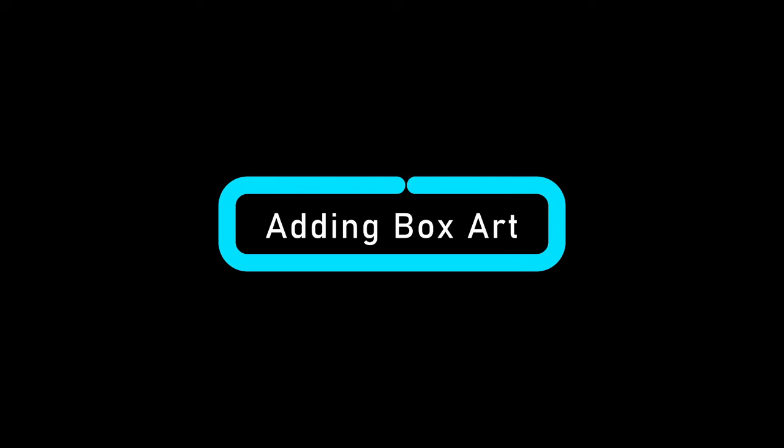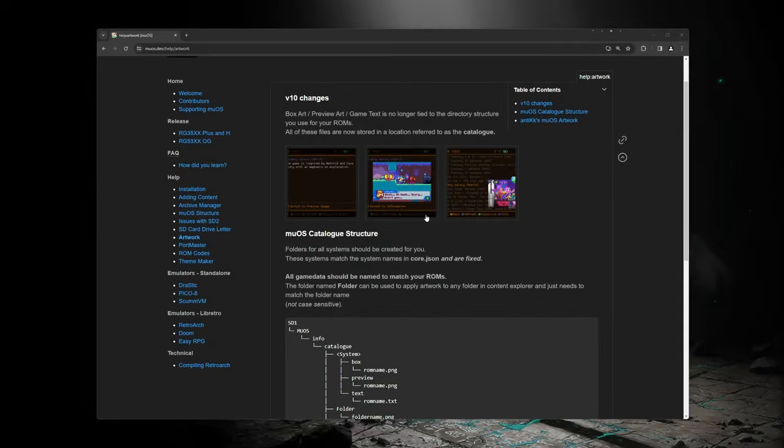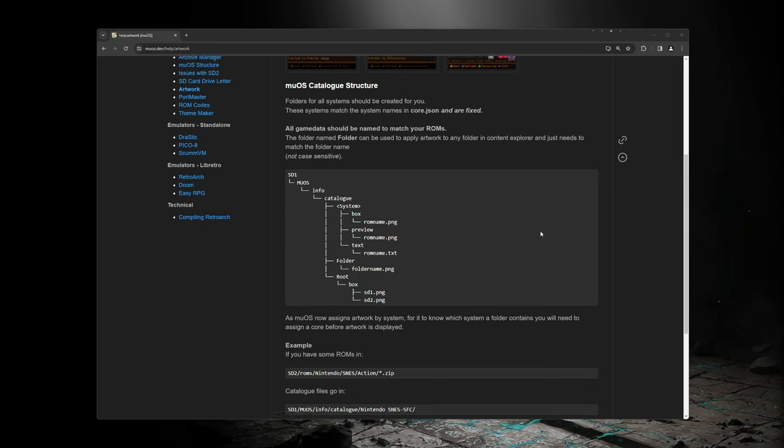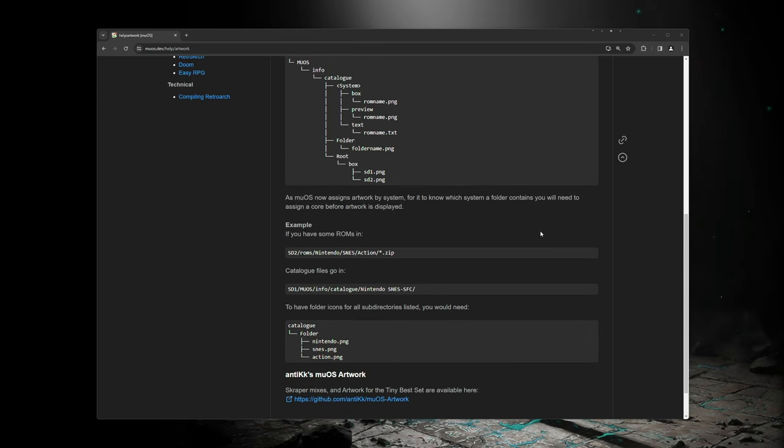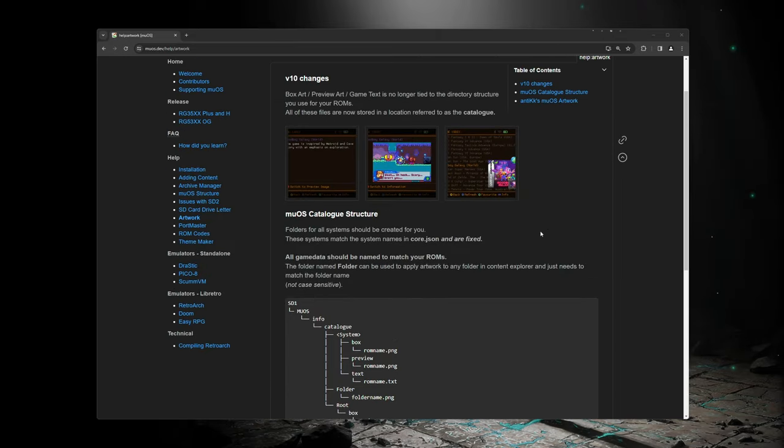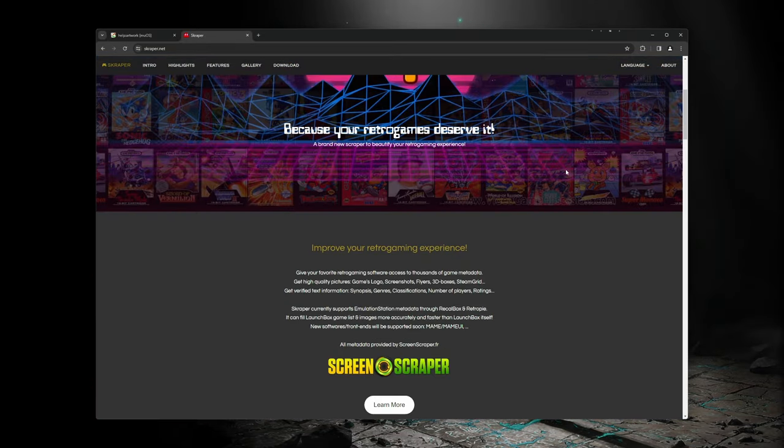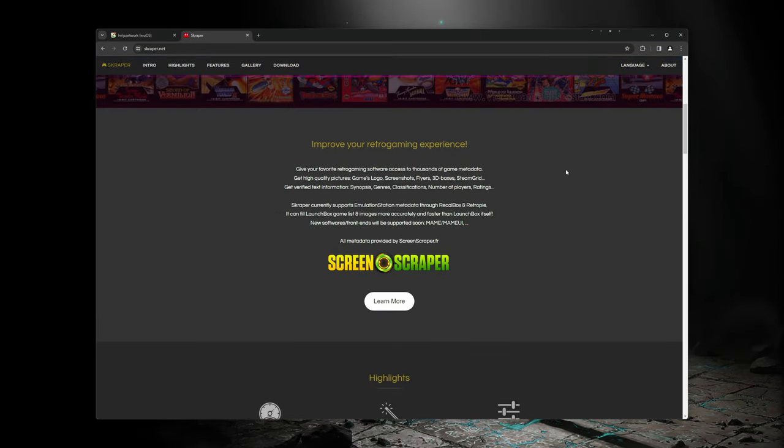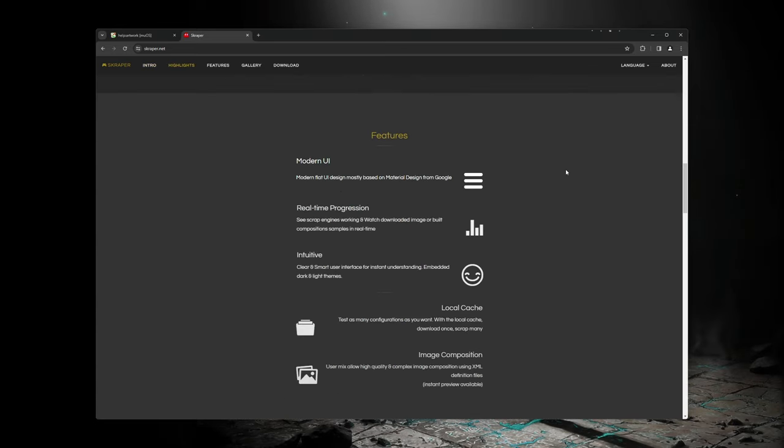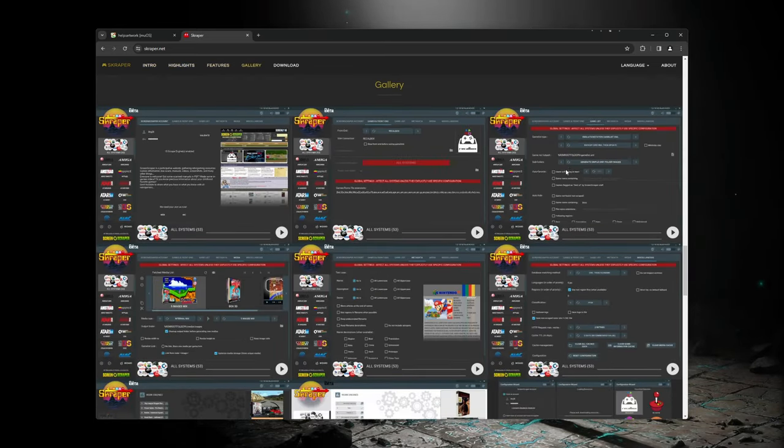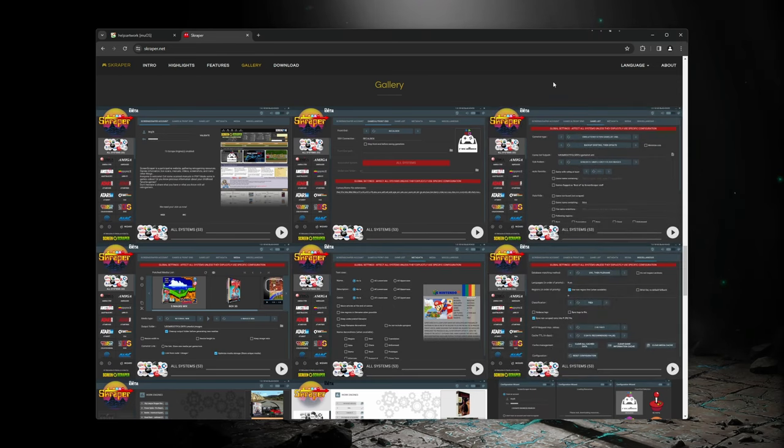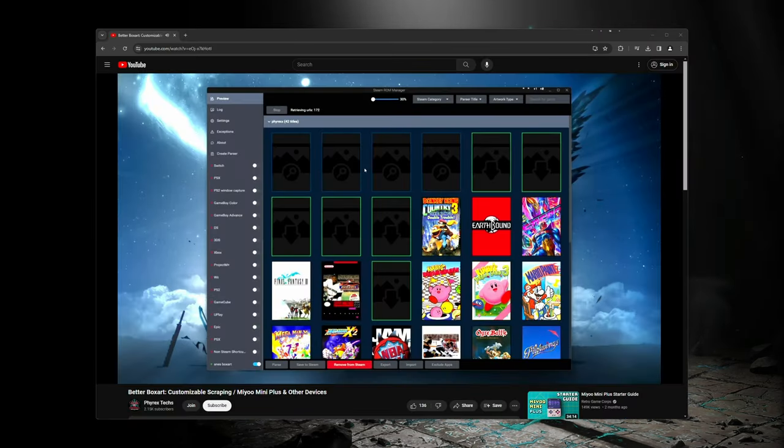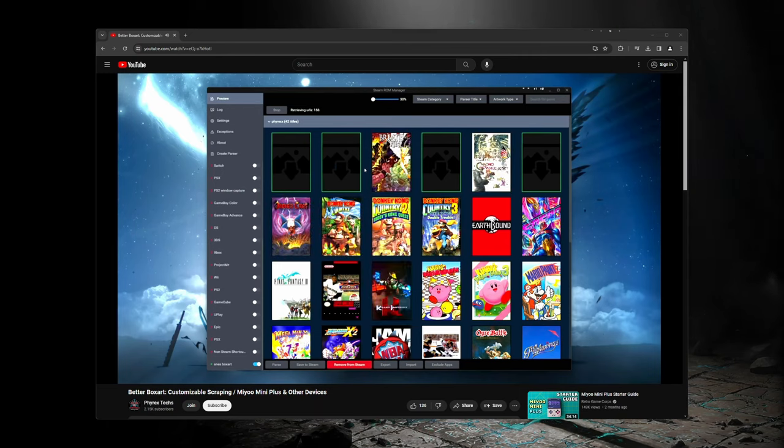Currently, there is not a box arch scraper built into MuOS, but this is something that is being worked on. In the meantime, it is pretty easy to add artwork, and I will go over that process now. First, you will need some artwork to add. You can get that artwork in multiple ways, one of those being Scraper. I will not be covering how to use Scraper in this video, as there are already lots of guides on how to do that, but I will link to a few guides in the description, one of them being a video I made that also shows some other ways of getting box art.